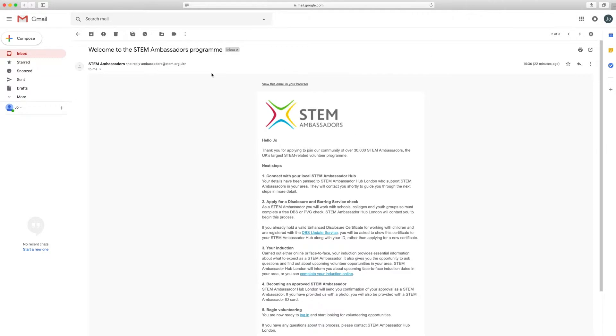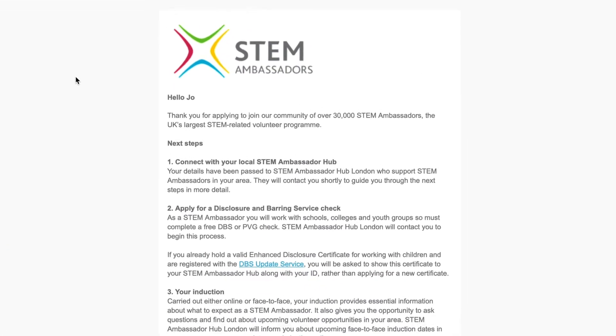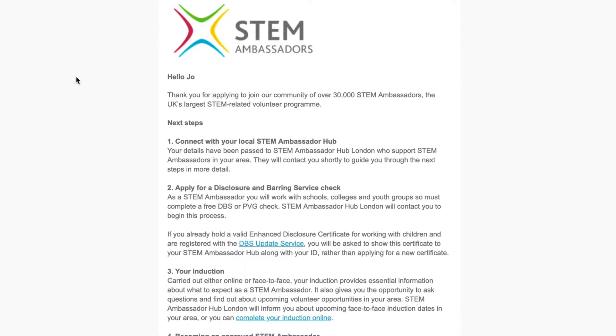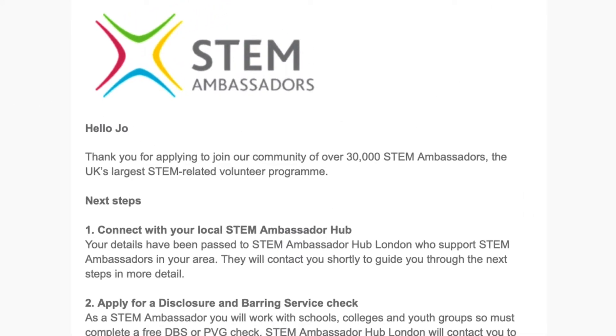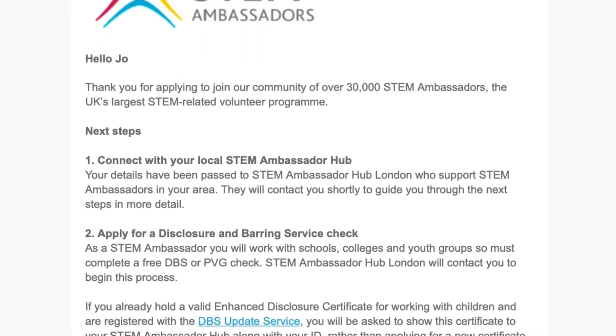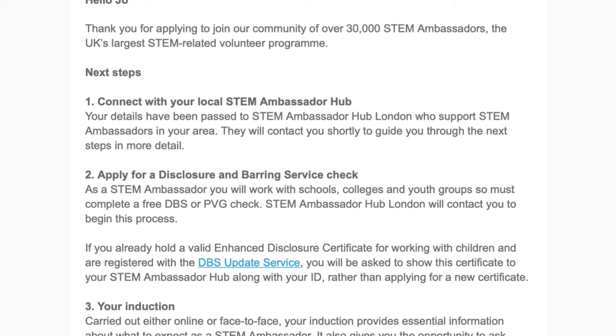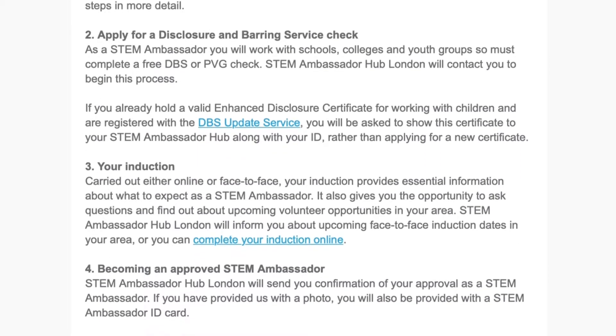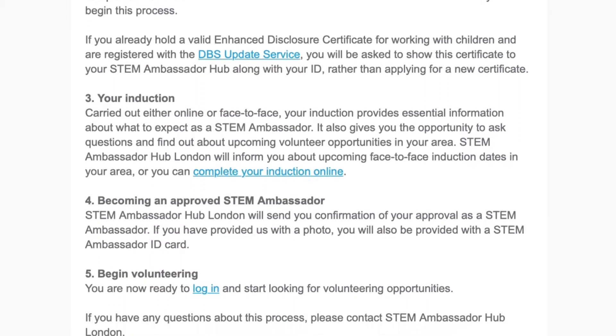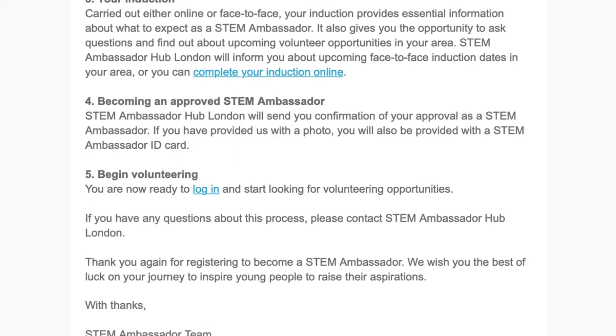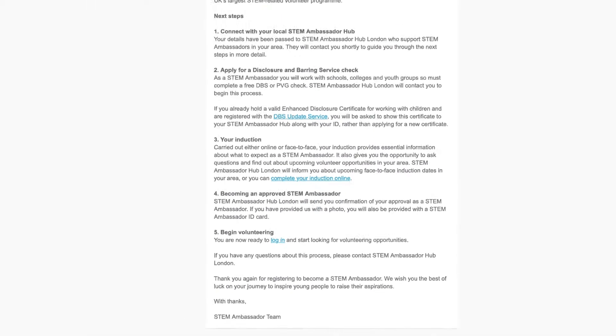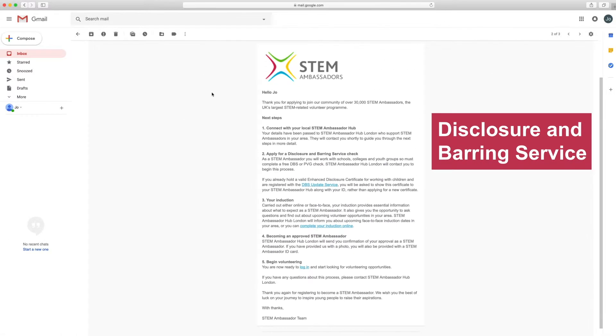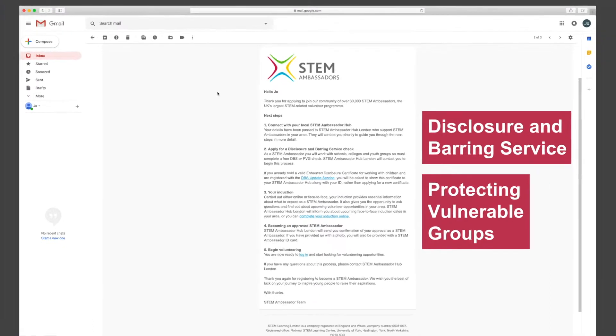Once you've fully registered and have verified your account, you will receive a welcome email from your local STEM Ambassador Hub to confirm your registration. This email will also consist of what you need to do next in order to become a STEM Ambassador. Here is where you'll get information about the induction and DBS or PVG process.